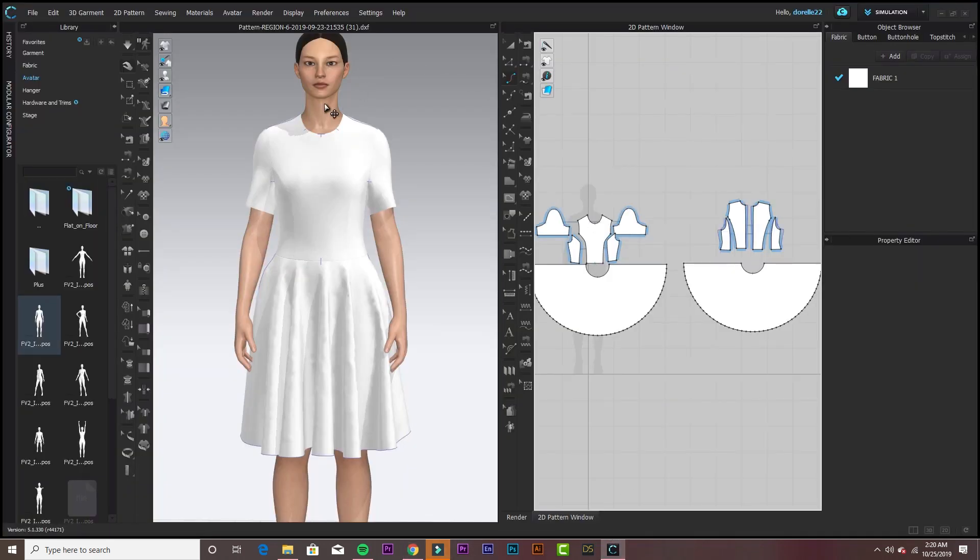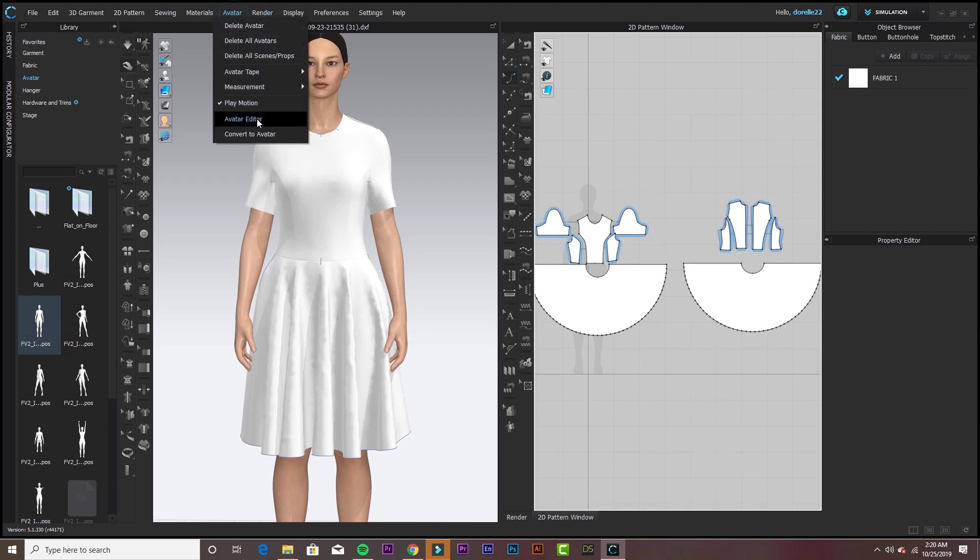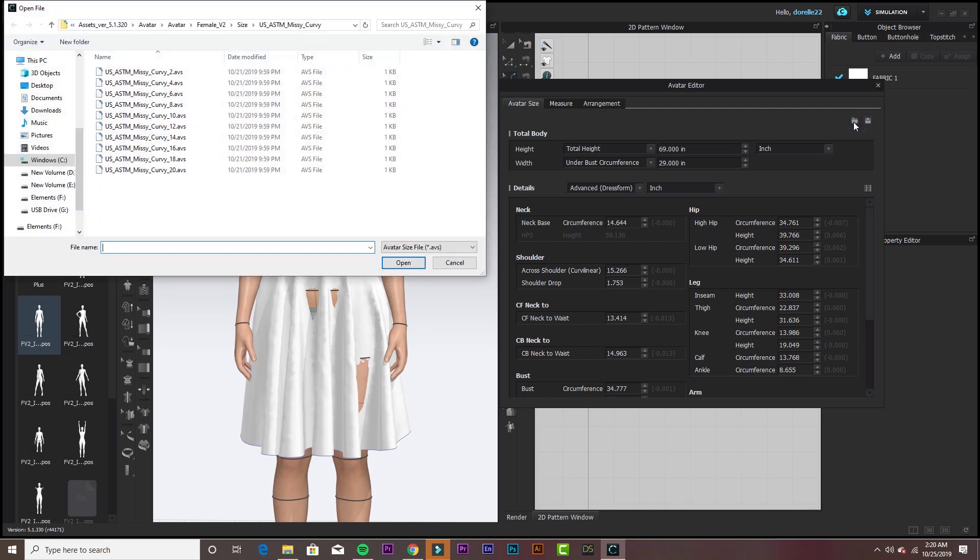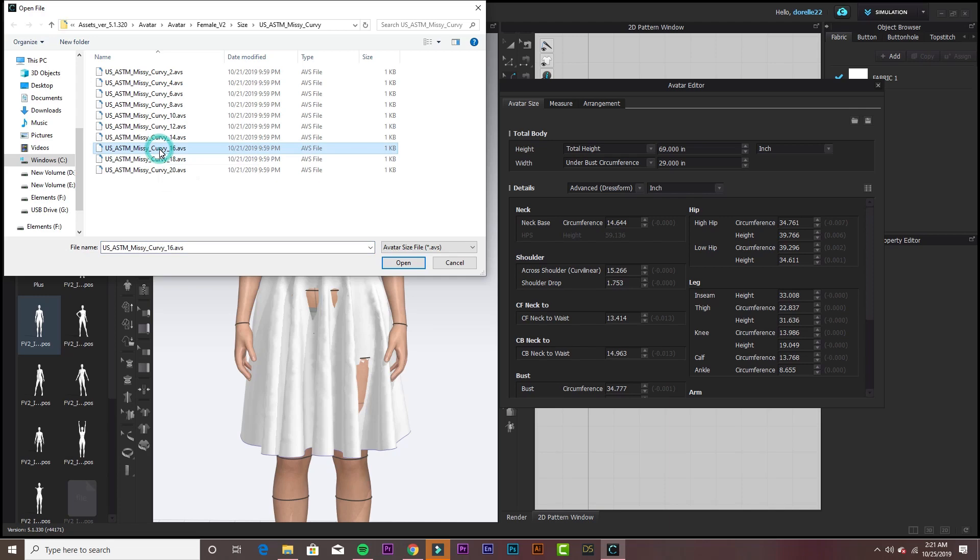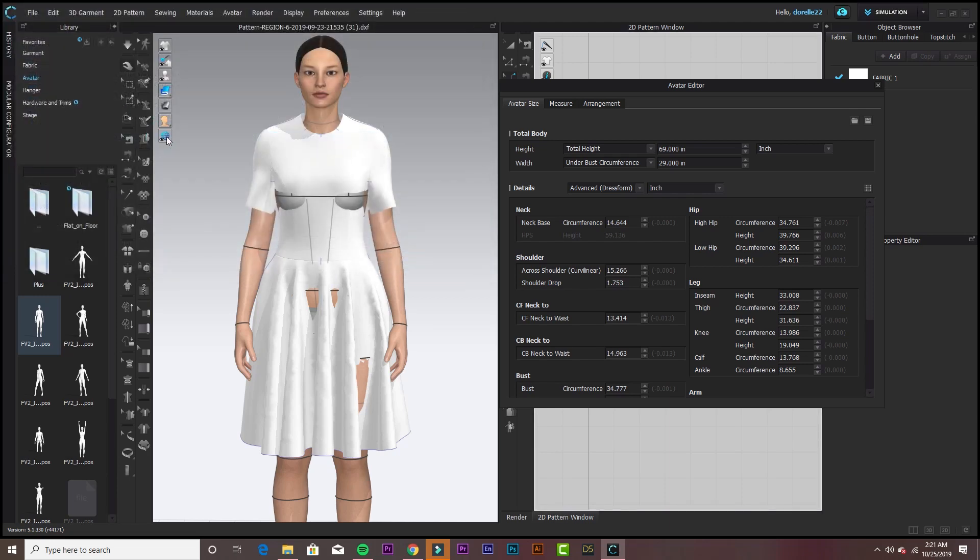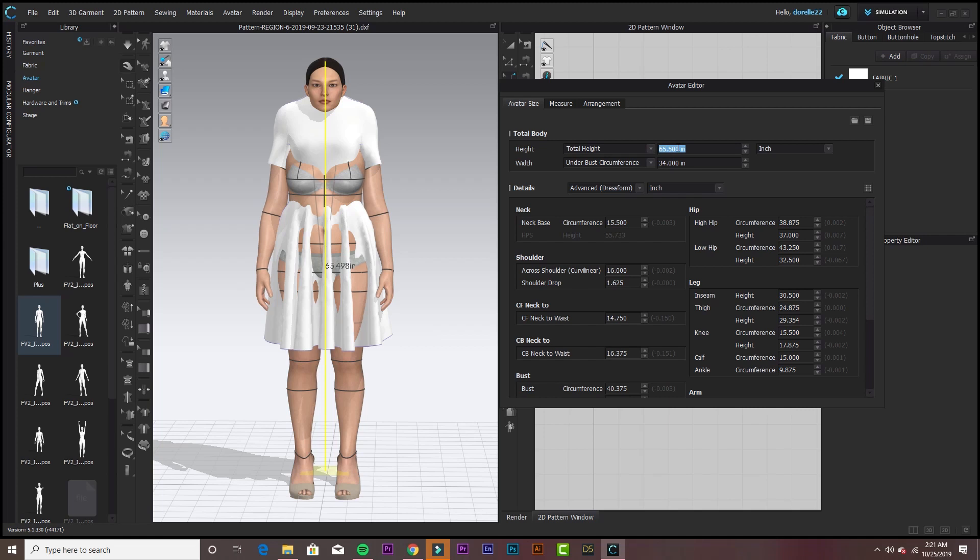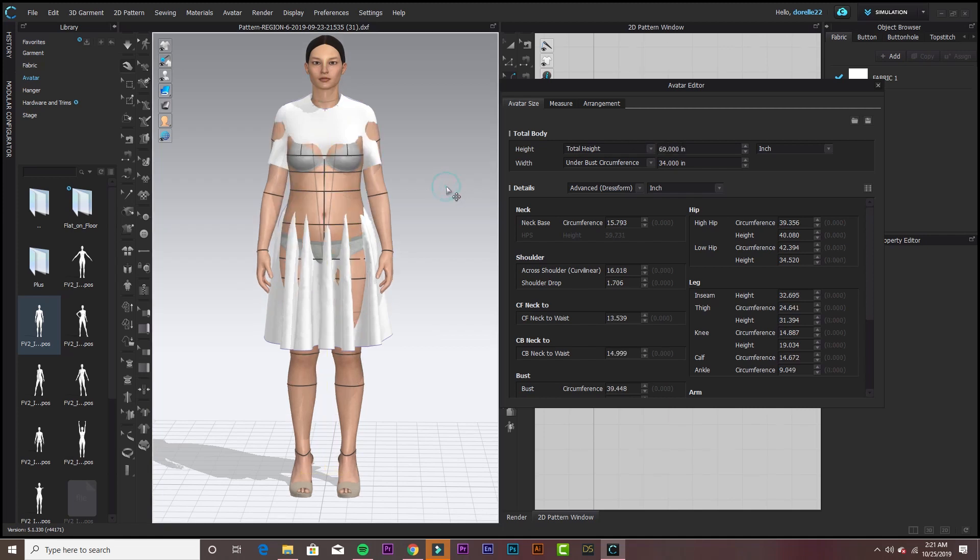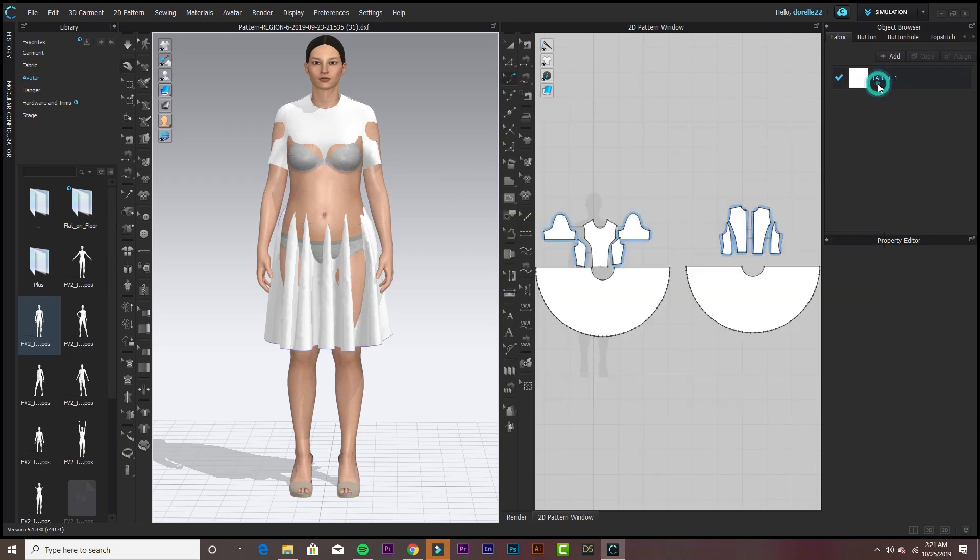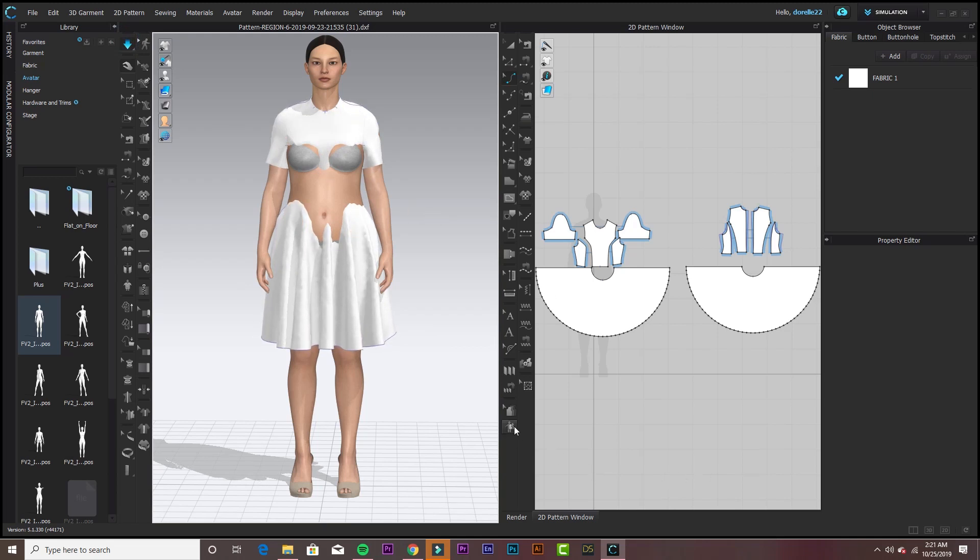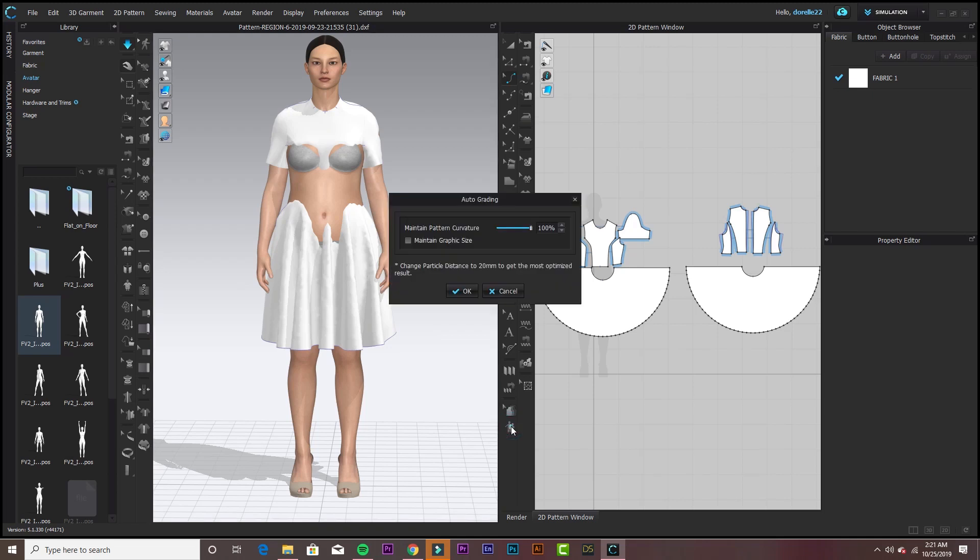So now, let's change the avatar and see what happens. Go to Avatar Editor and she goes back to her generic size. I'm going to pick another size 18. Oh, 16. Ah, 14. I can't make up my mind. So now I just changed her to size 14 and she shrunk down to her small height. I made it the same height as the size 6 and simulate as best I could. Then I want to auto-grade it. Maintain graphic size.